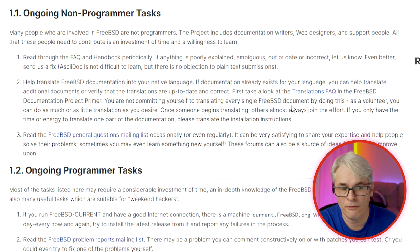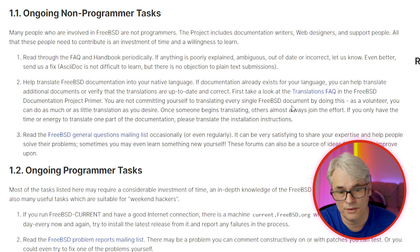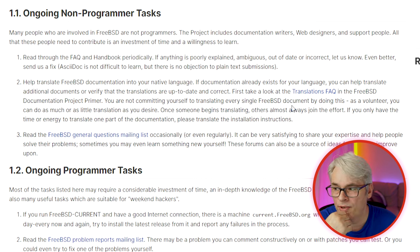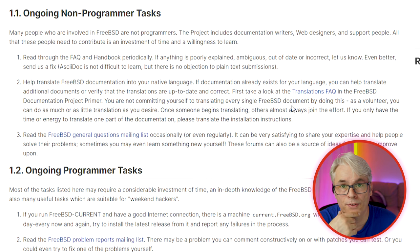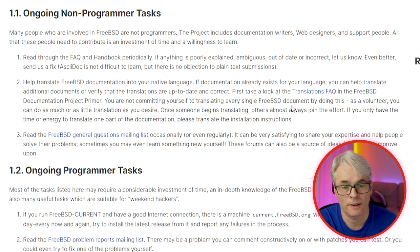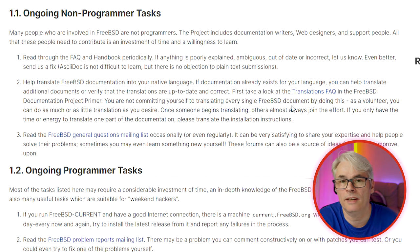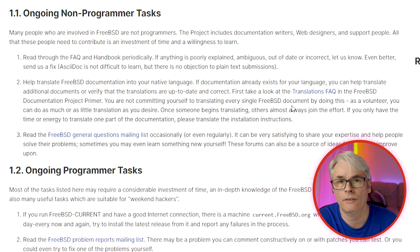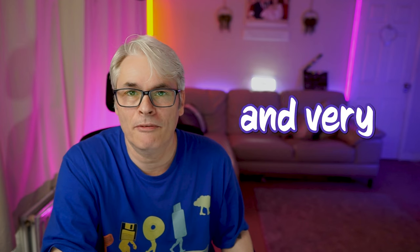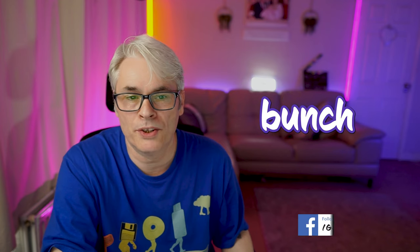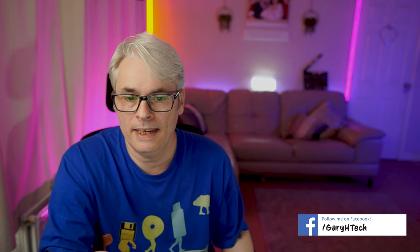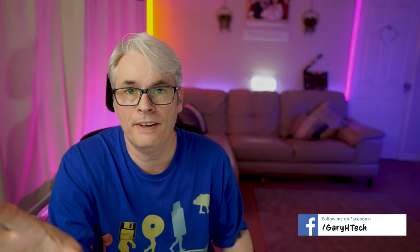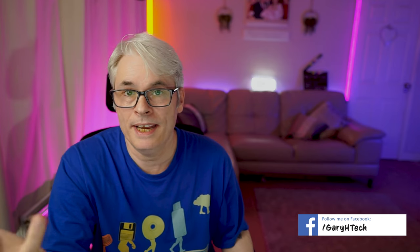Number three: read the FreeBSD general questions mailing list. It can be very satisfying — there have been times when I've offered support to people on the mailing list, or I've been in need of that support. It's a very friendly and very knowledgeable bunch of people over there. Get on the mailing list or the forum, help out if you can, or go there if you need help.